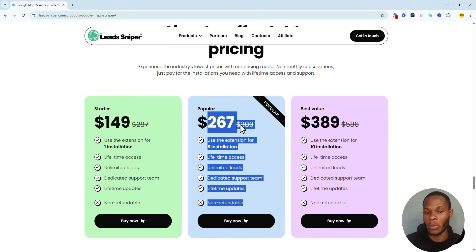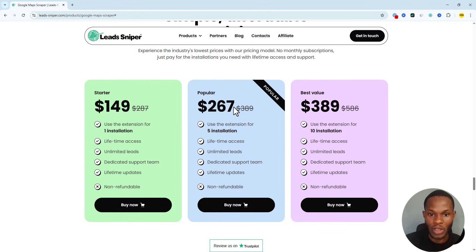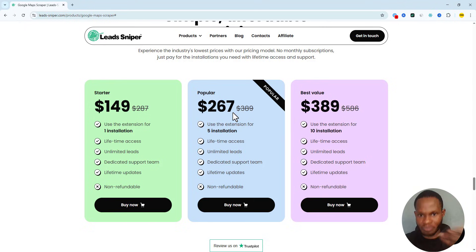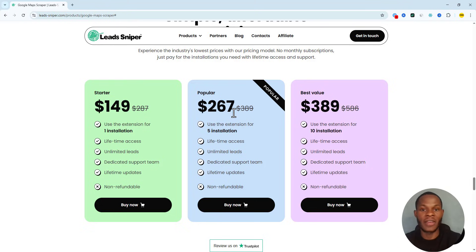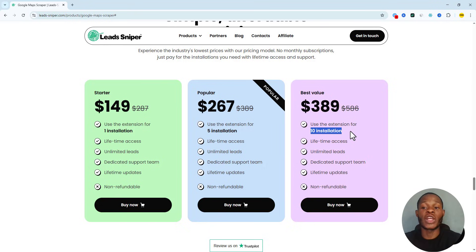I recommend the Popular plan, which costs $67. Lead Sniper is a one-time fee, meaning you pay just once and enjoy using the tool for a lifetime. The Popular plan works on five different computers or browsers — up to five installations. The Best Value plan is $319 and works on 10 installations, whether that's 10 different computers or 10 browsers, not exceeding 10.